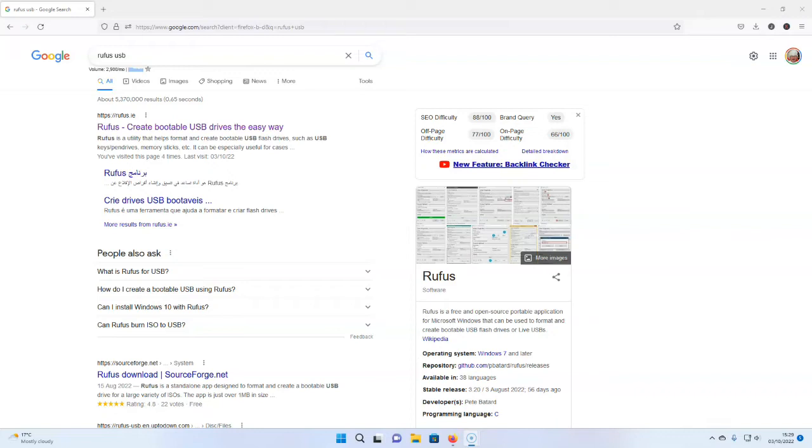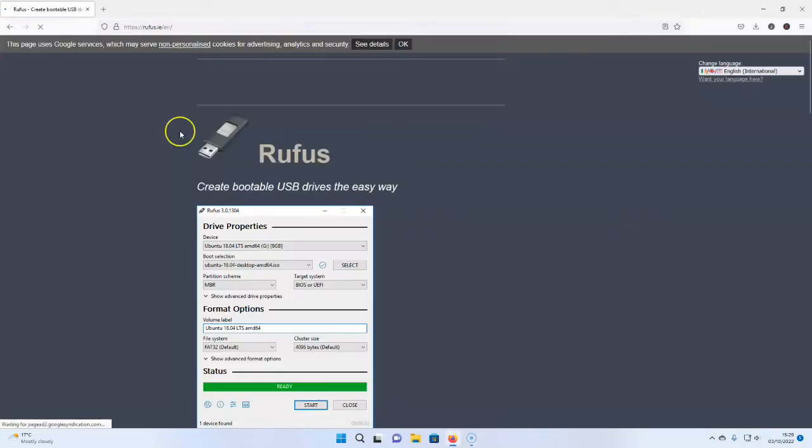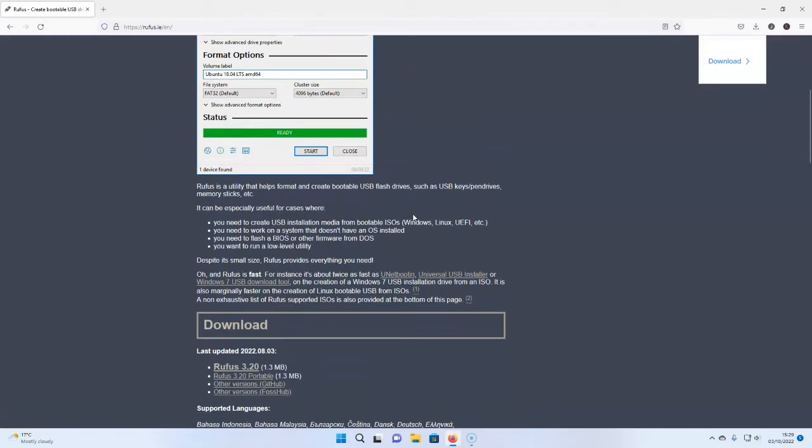So we have got the Windows 11 ISO file, and we've got our old laptop. Now what we need to do is we need to download a piece of software called Rufus. It's totally free and it's safe. It's a great piece of software, and this converts that ISO file into something, into a bootable system that goes onto a USB stick. And this is a really small piece of software, so it downloads in seconds.